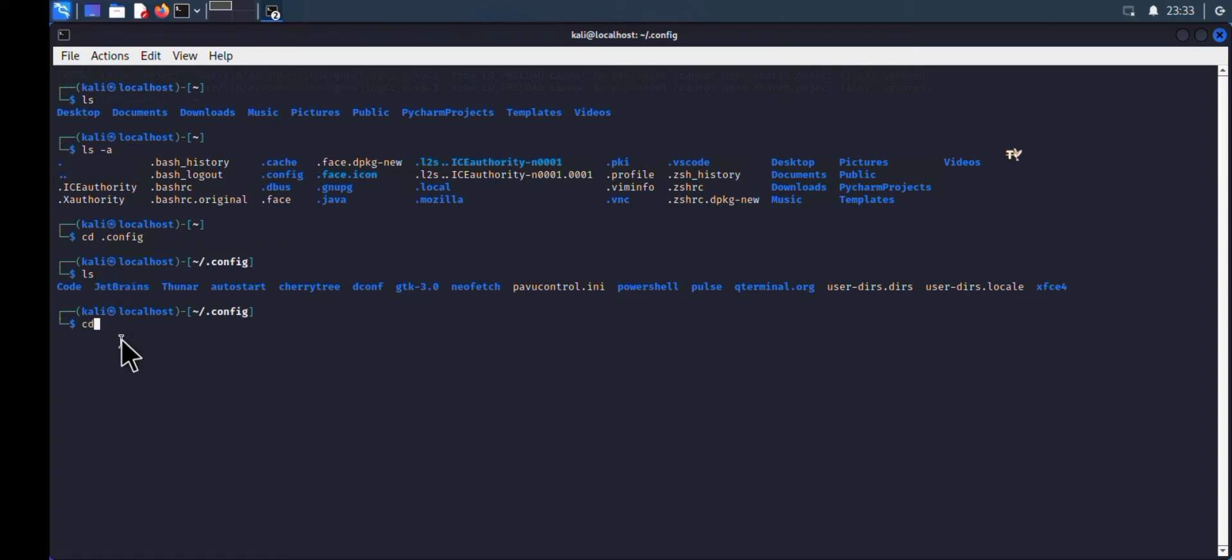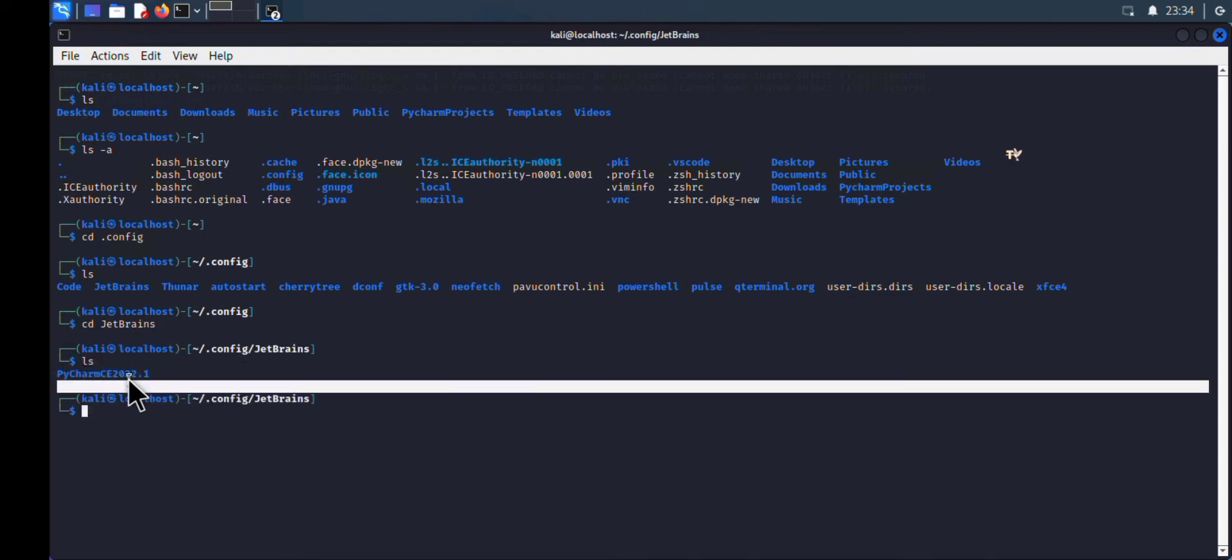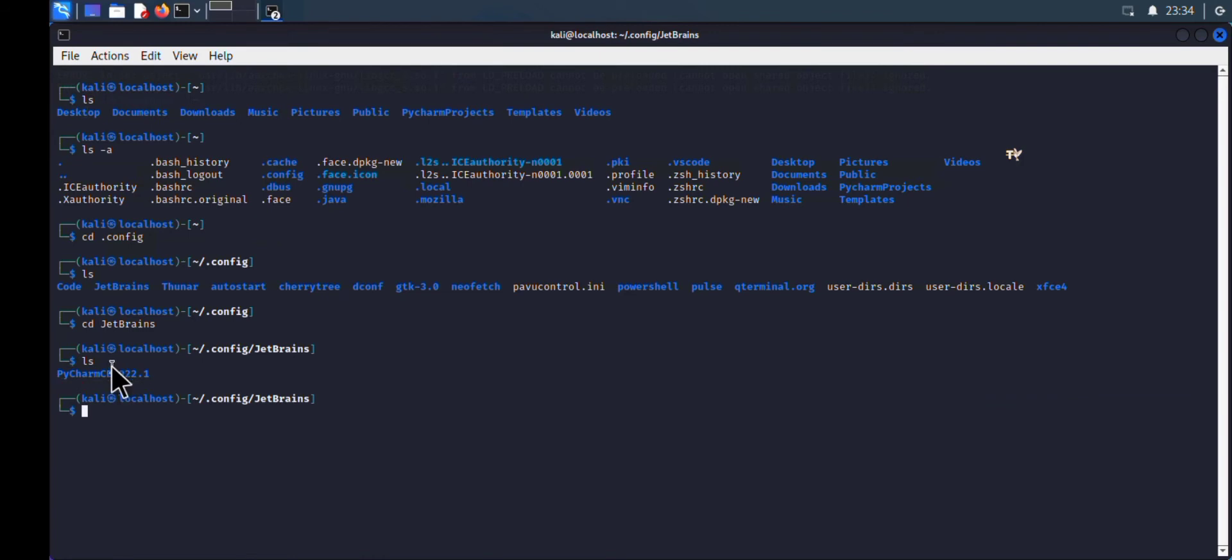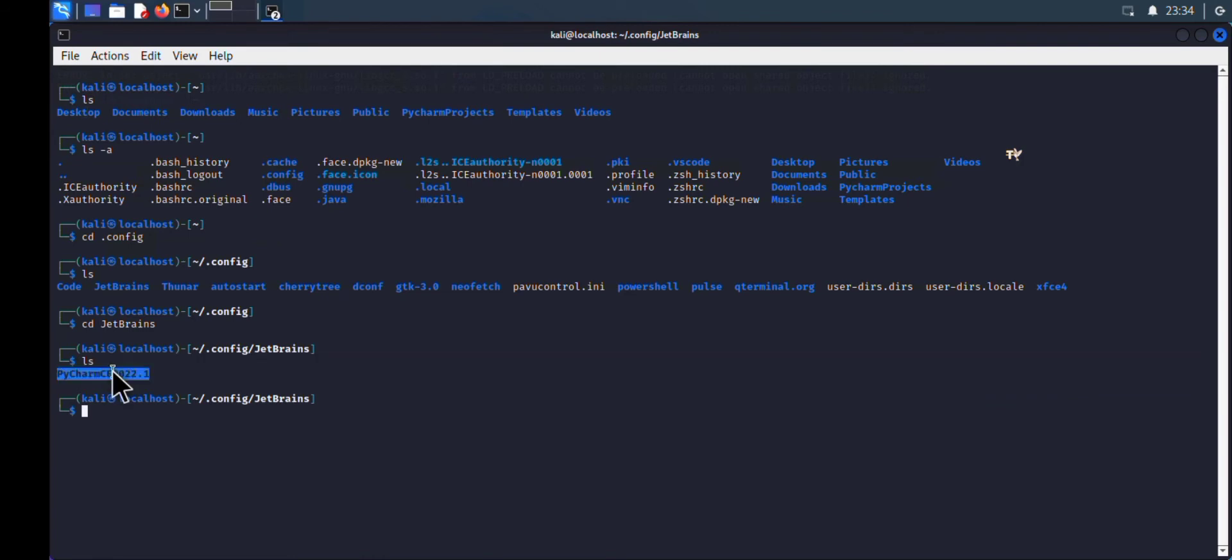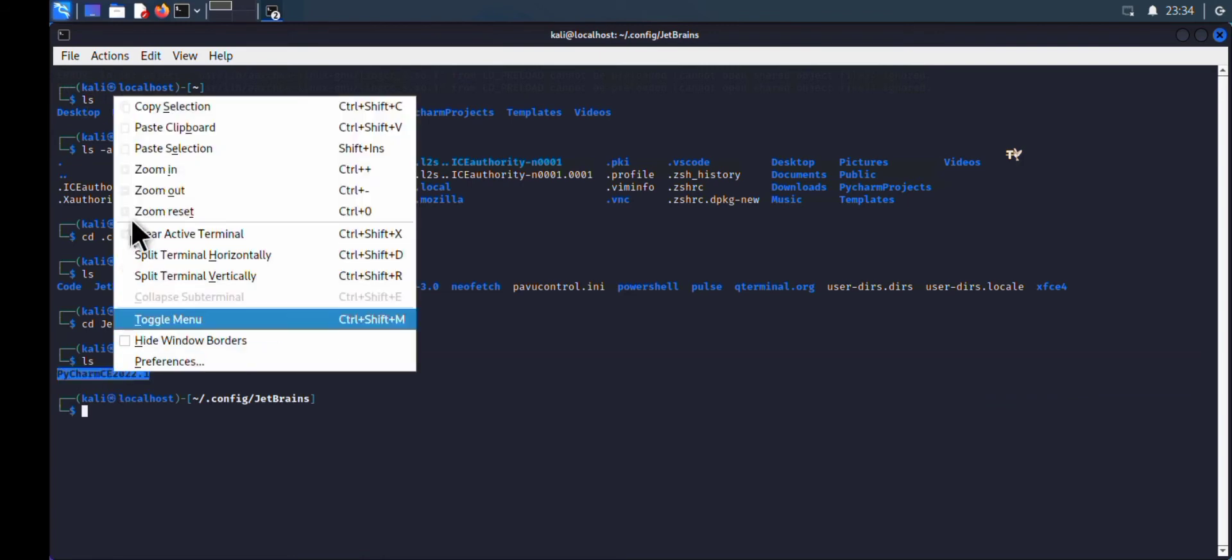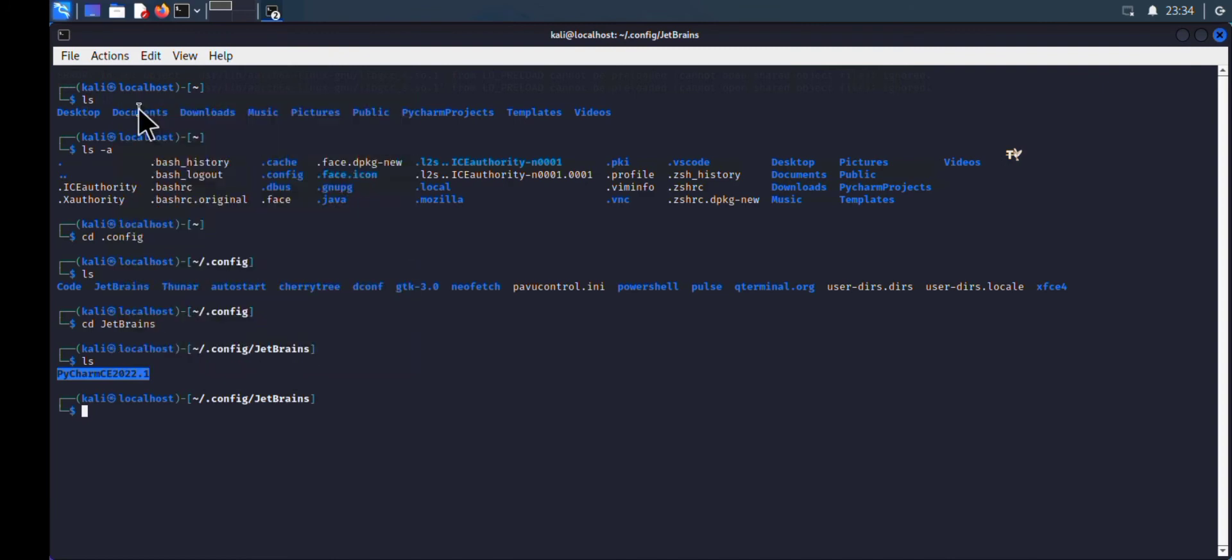Let me navigate into the folder and show you it's a PyCharm directory. Type 'cd jetbrains' and enter. After typing 'ls', you can see there's a PyCharm directory inside. I'll navigate into it with 'cd PyCharm-22.1'.